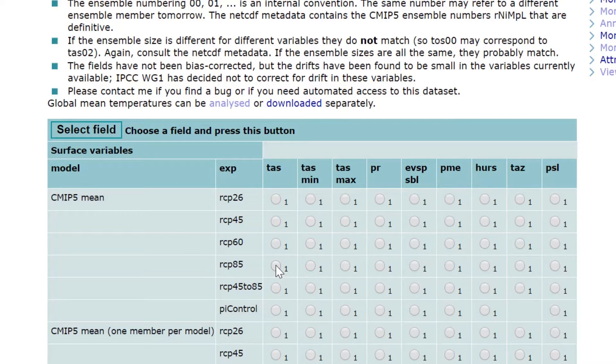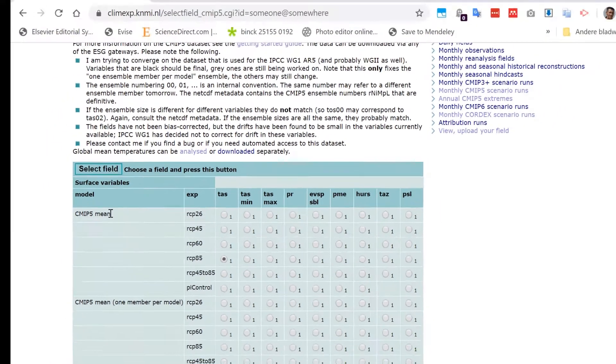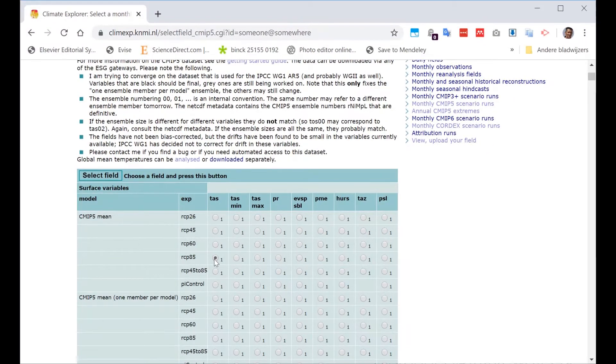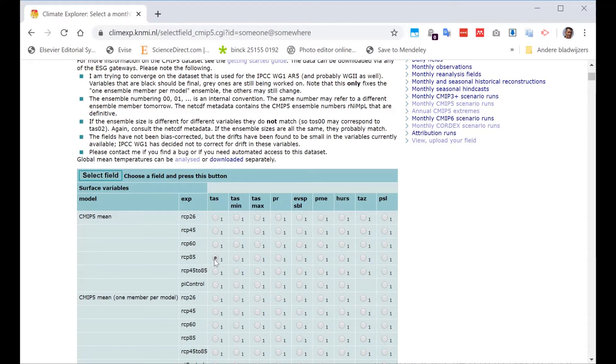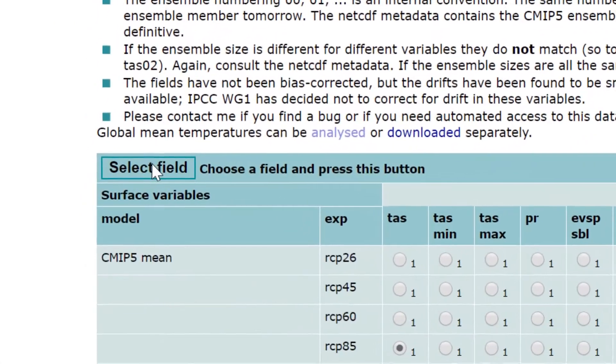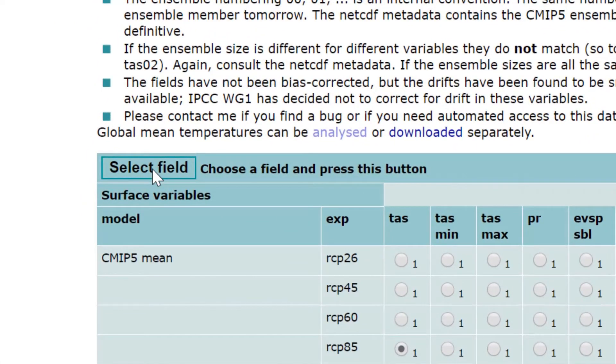And there is the mean for all the CMIP climate models. Now, once you've pressed this, you wonder what to do. Very important and a little bit confusing in the beginning. You have to press this button, so let's press this button.